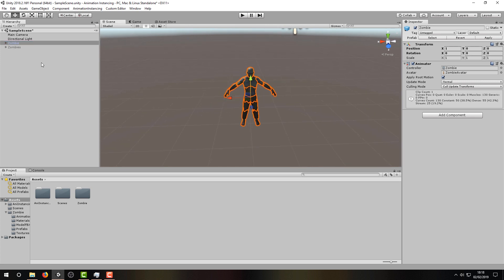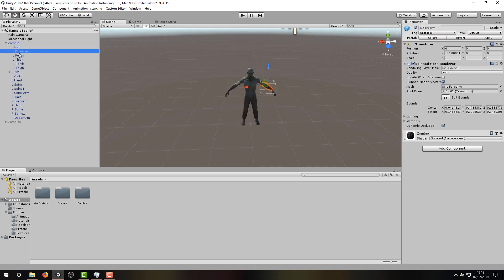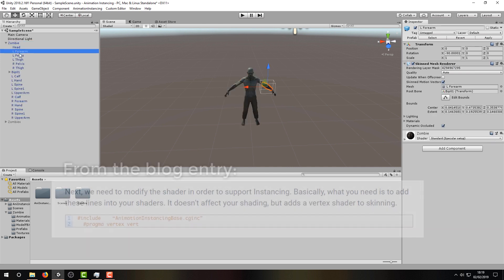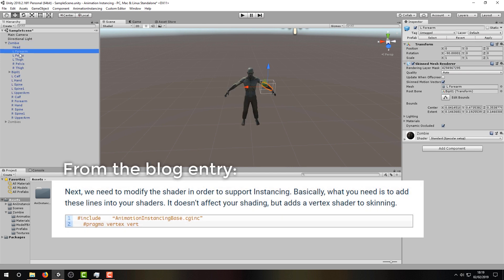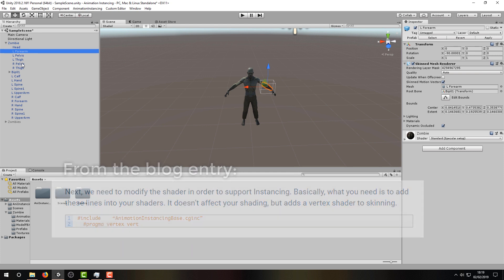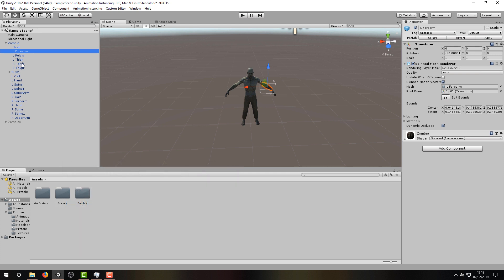Animation Instancing works with shaders, and the asset comes with a few Animation Instancing enabled shaders itself. You can of course modify your own shaders to work with Animation Instancing using instructions from their blog entry, which I'll link in the description, but we'll leave that for another video.